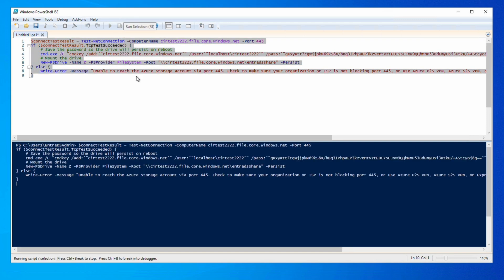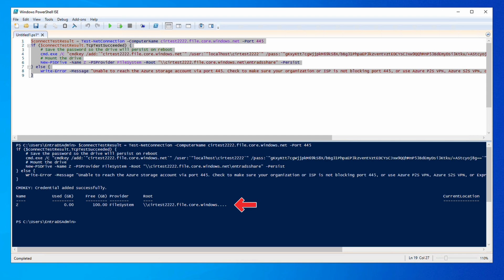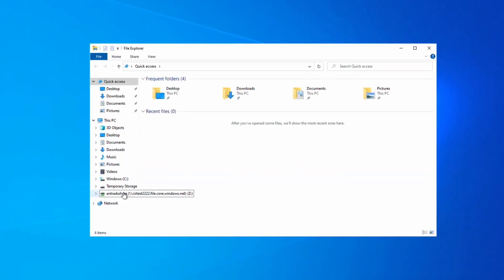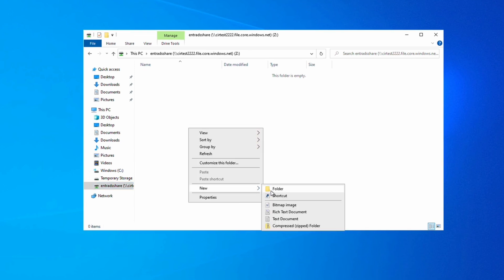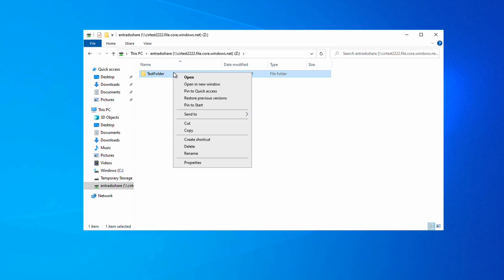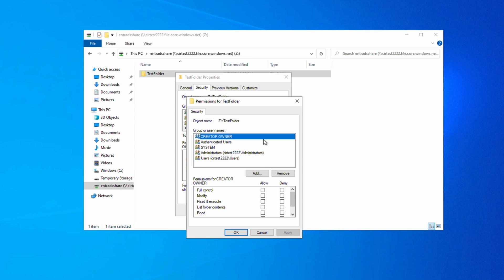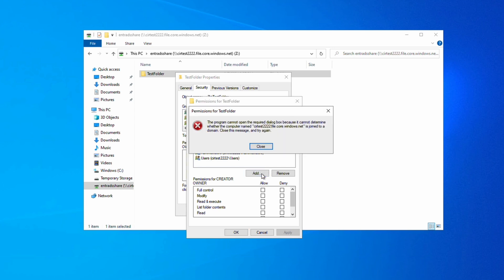On the computer joined to Entra Domain Services, we've got PowerShell ISE open. We'll paste that script in, highlight and run it. It looks like it worked — it shows we connected using the Z drive. Let's open File Explorer and go to the drive we mounted. We should be able to add a folder using the storage account key. Now let's see what happens when we try to change permissions on the new folder. If we go to Properties, Security, and try to add a new user, we get a message that it can't determine if the storage account is joined to a domain — because it's not joined yet.